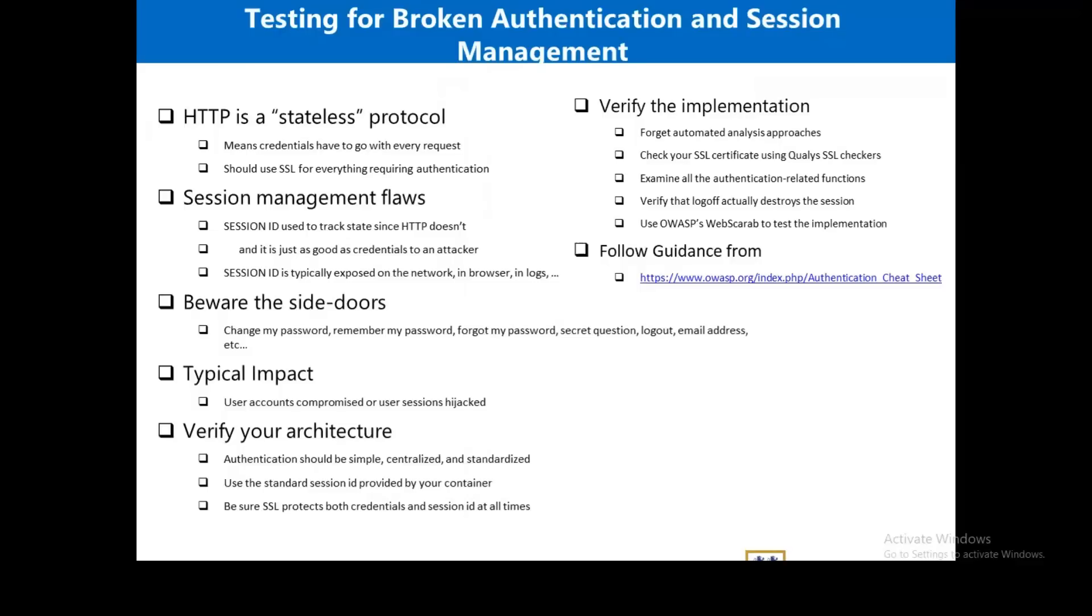As we all know, HTTP is a stateless protocol, so that means credentials have to go with every request. So should you use SSL for everything requiring authentication?